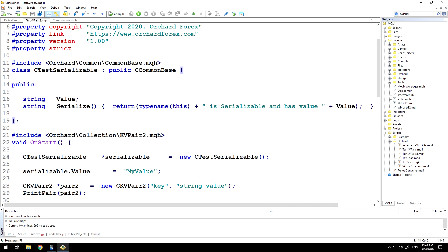Now everything that we inherit from CCommonBase can be added into the key value pair. It can be serialized as long as we implement this serialized method, and if we decide not to implement the serialized method then it will simply fall back to the common base and return an empty string. But what if we want to store something in the key value pair that can't be serialized? Obviously we're going to miss out on the ability to serialize it, but what if we just want to use it for storage?